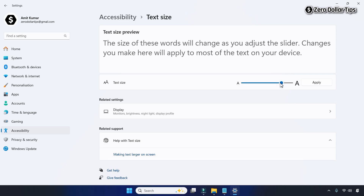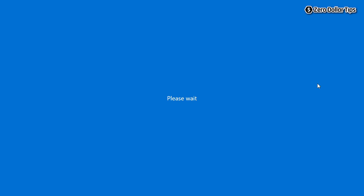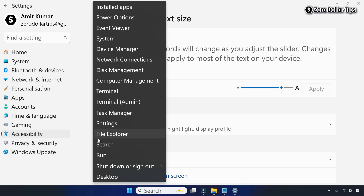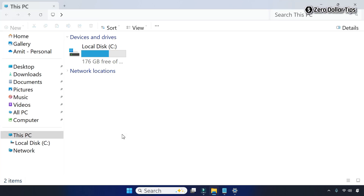Here you can see the text size preview — how it will look. Once you select the text size, simply click the Apply button and the text size on your system will be changed. To check the File Explorer, right-click on the Start button and open File Explorer. You can see the font size has changed.